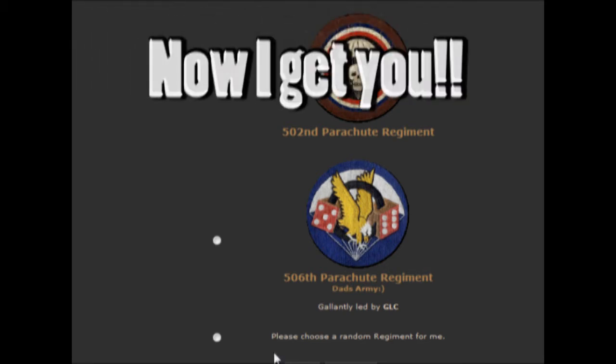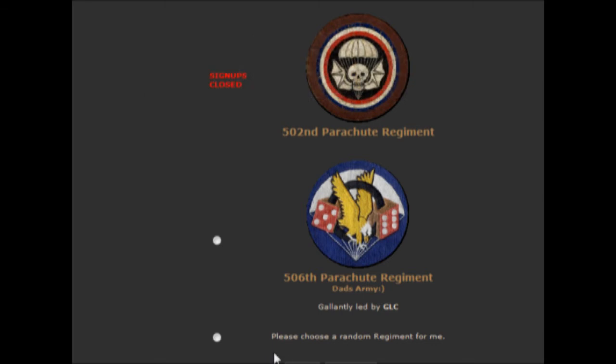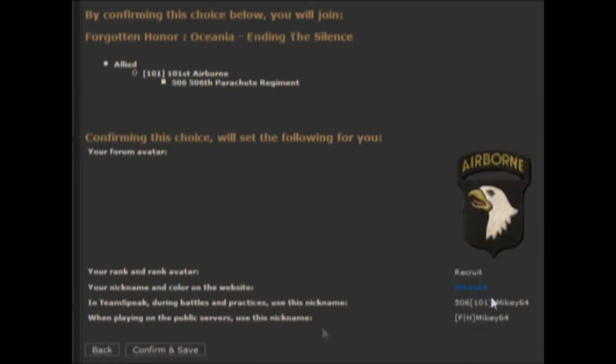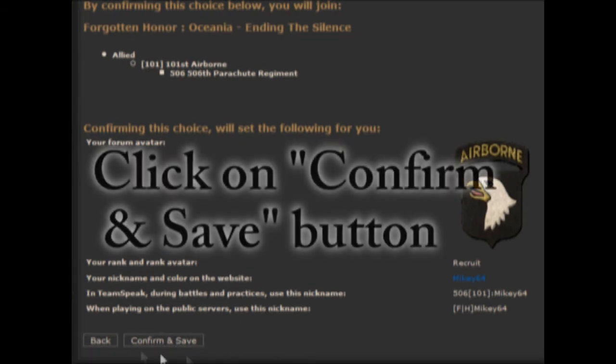Then, after you have chosen your regiment, you will be led to a screen that will be confirming your choices and what tags you should be wearing during public plays, official practices, and battles. When you are happy with your registration, all you need to do now is click on the Confirm and Save and you are all ready to fight on the fields.